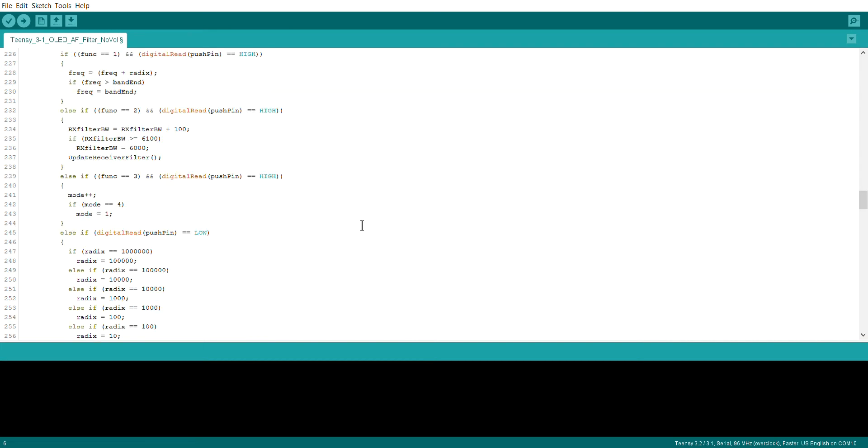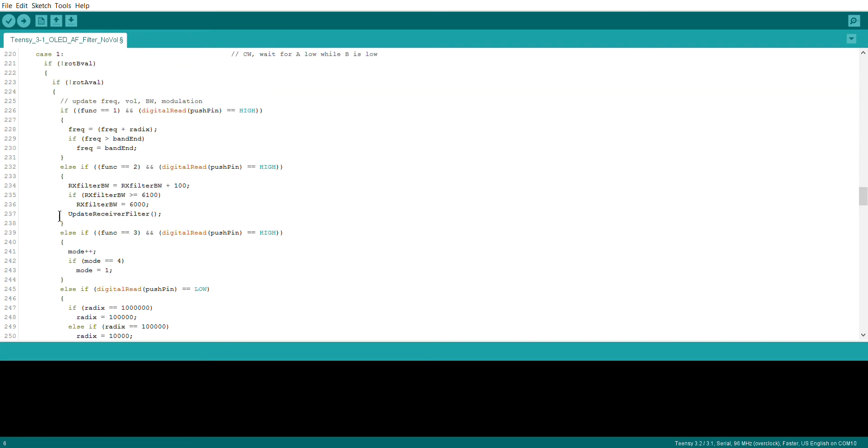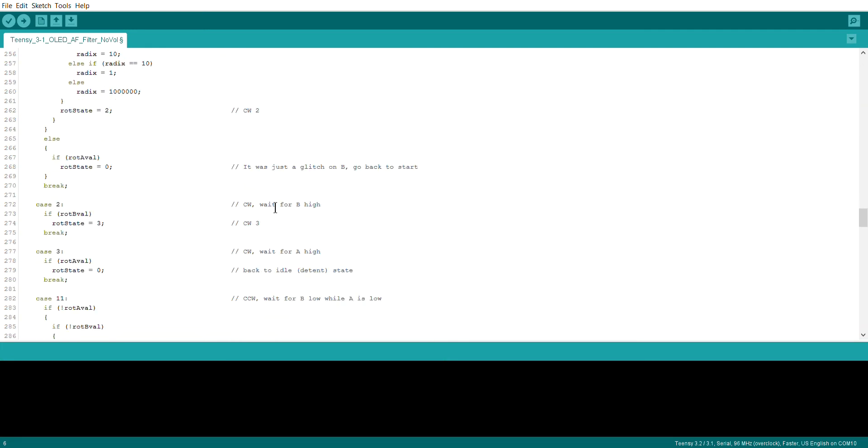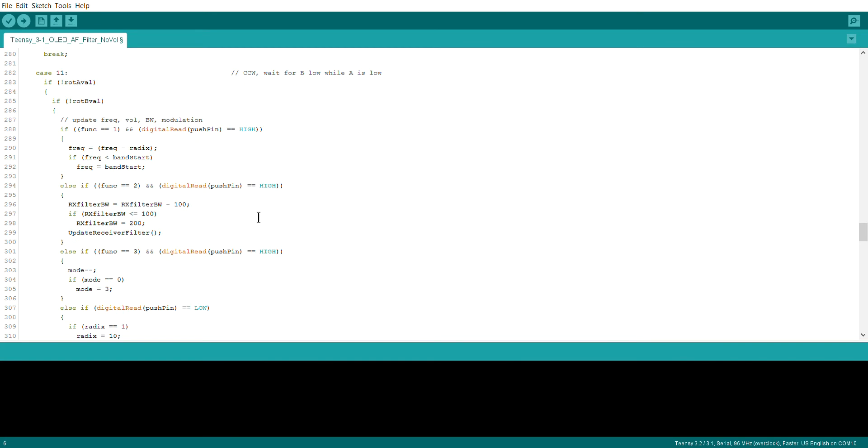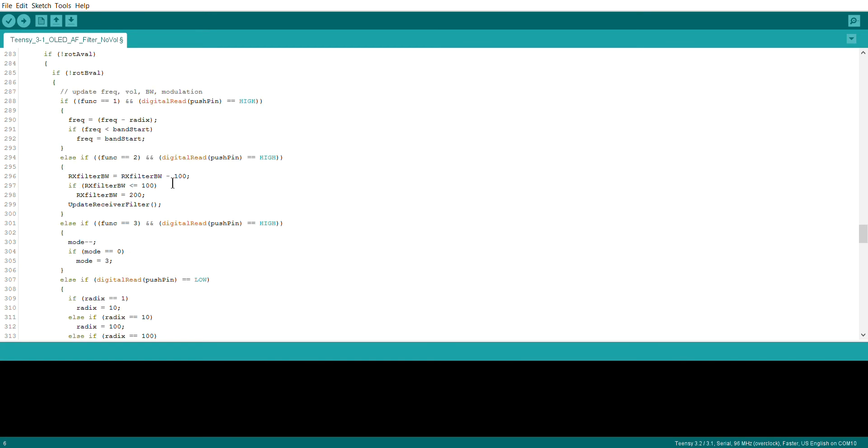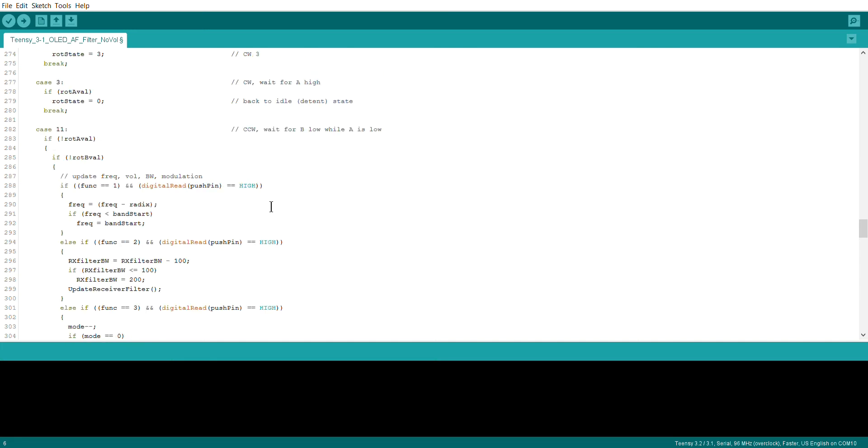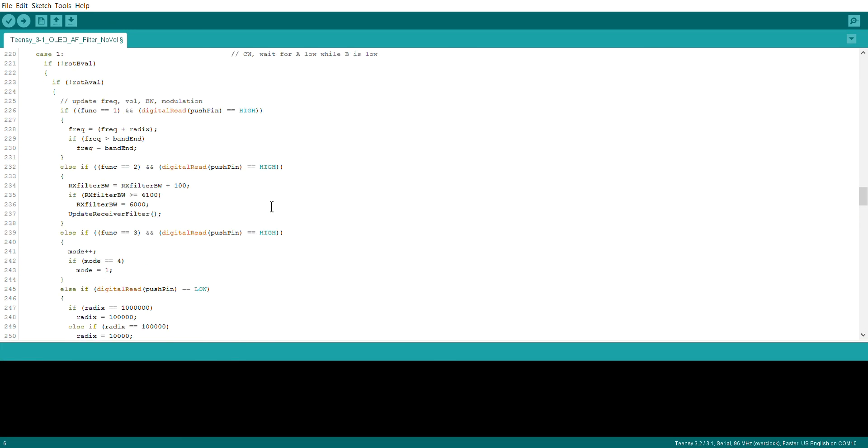And then into the main rotary encoder section. On a clockwise movement, if the function is on 2, which is bandwidth mode, when you rotate the rotary encoder it increments that filter frequency by 100 hertz. If it tries to go above 6,100, it backs it down to 6,000. Similarly, when rotating counterclockwise, it decrements it by 100. If it tries to get below 100 hertz, it sets it to 200. In both cases, once it's been set, it calls straightaway update receiver filter.